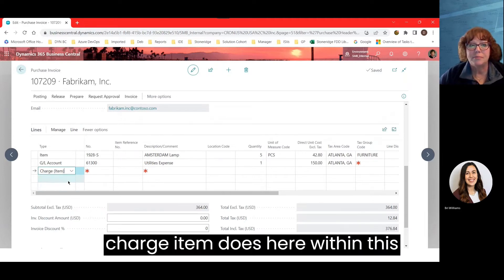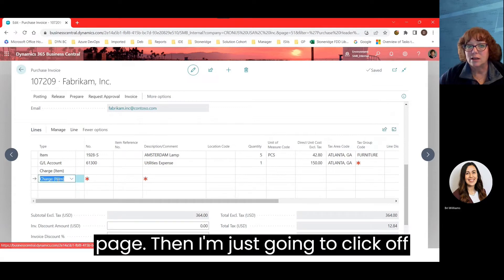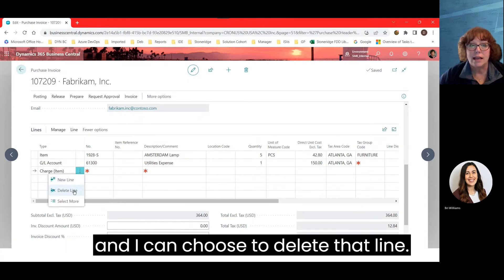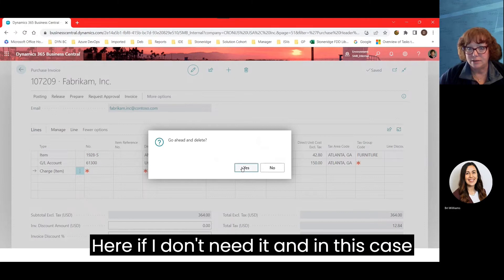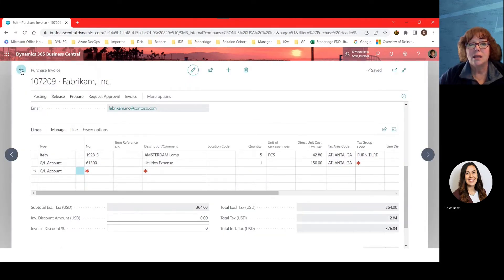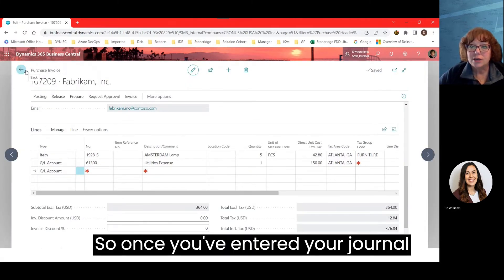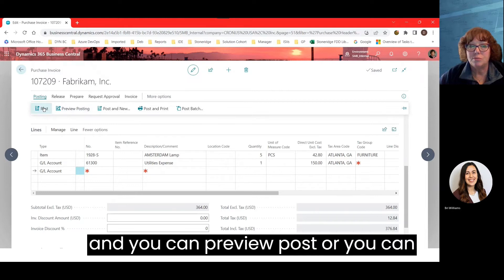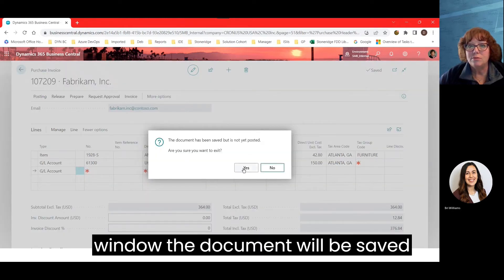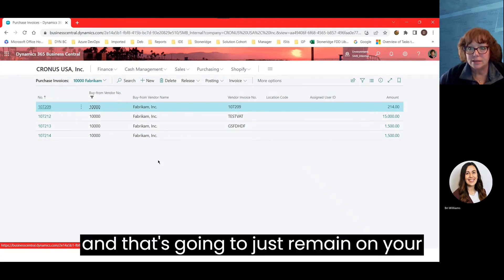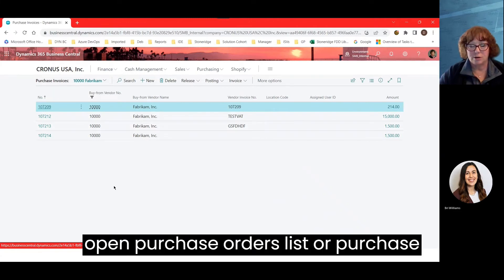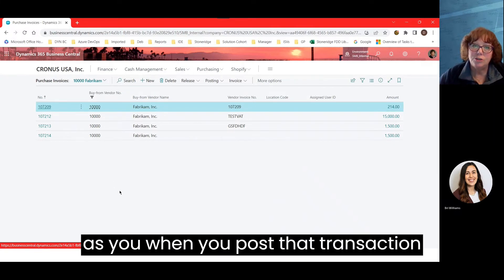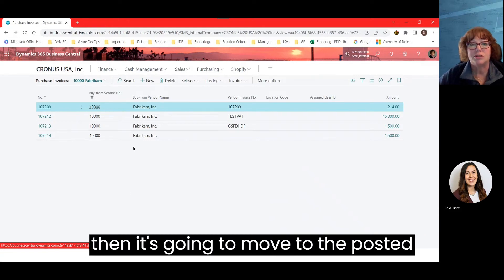Within this page, you'll see the three dots — sometimes called a kebab — to delete a line if you don't need it. Once you've entered your journal, you have the ability to preview post or post. If you back out of the window, the document is saved and remains on your open purchase invoices list. Once you're ready to post, you post the transaction and it moves to posted purchase invoices.